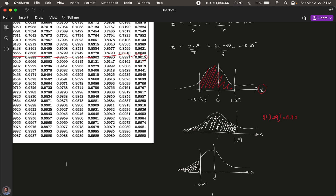That 0.9015 is the entire area to the left — not just the shaded red area we're interested in. So we're going to subtract the smaller area from the larger area to obtain the central area. We find the areas to the left of both Z-values and subtract them to obtain the central interval area.